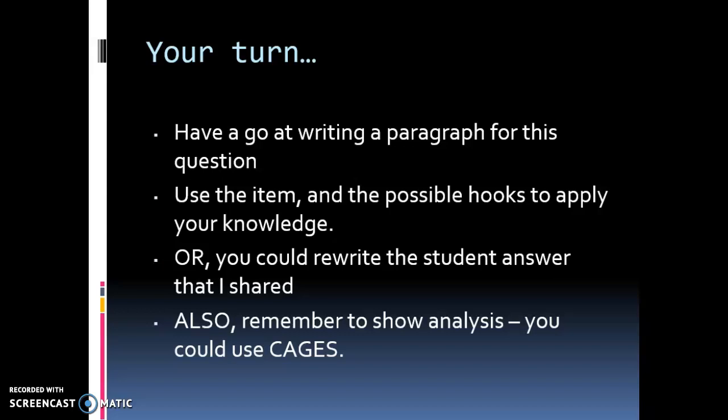So your turn — have a go at writing a paragraph for this question. Use the item, the possible hooks, and apply your knowledge. Or you could go back to where I show you the student answer and have a go at improving it. Also make sure that you refer to analysis using CAGES. If you're not sure about how to analyse in Family and Household, I've got another video called 'A Star Sociology: How to Analyse in Family and Household, Paper 2.' The link is below, and if you jump to five minutes in, that's where I look at analysis in the childhood topic specifically.